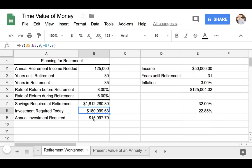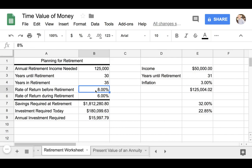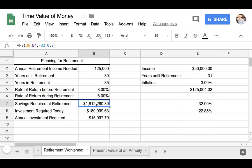If you look at the value underneath, this shows us the annual investment required. So instead of making a one-time investment of $180,000, we can actually accomplish our goal by investing a certain amount of money each year. And this amount is $15,997 each year. The formula here assumes that if we invest $15,000 at a rate of return of 8% for the next 35 years, we should be able to accomplish our goal of reaching $1.8 million.